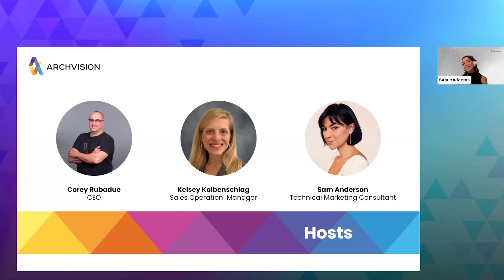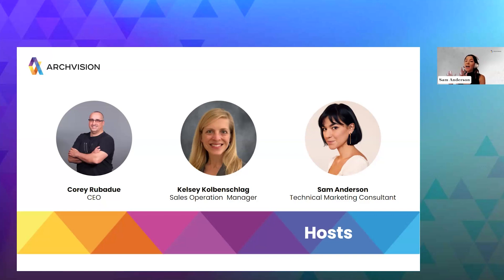We also have Kelsey here. She's our sales operations manager and she's going to be the go-to person for any questions that you have. She's the amazing person behind the scenes making sure everything runs smoothly. She'll be grabbing those questions for us and making sure that we have all the data we need to best help you with all of your workflows.